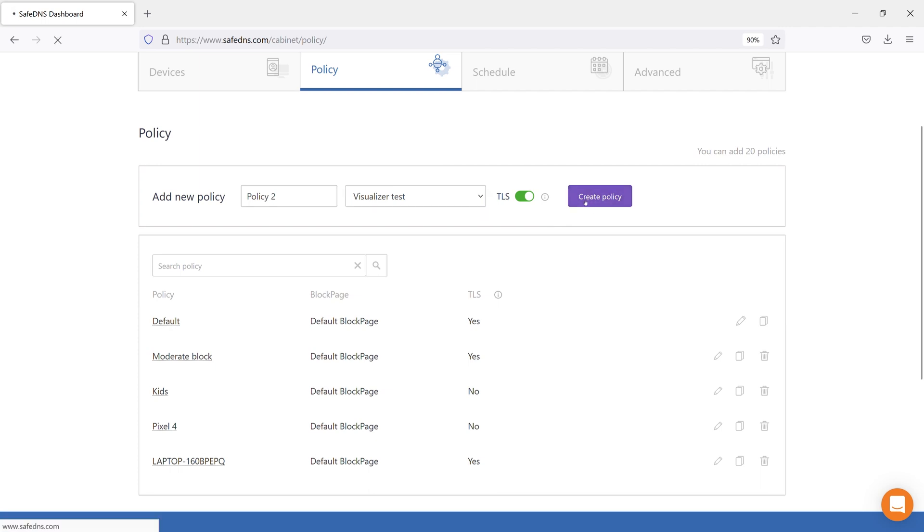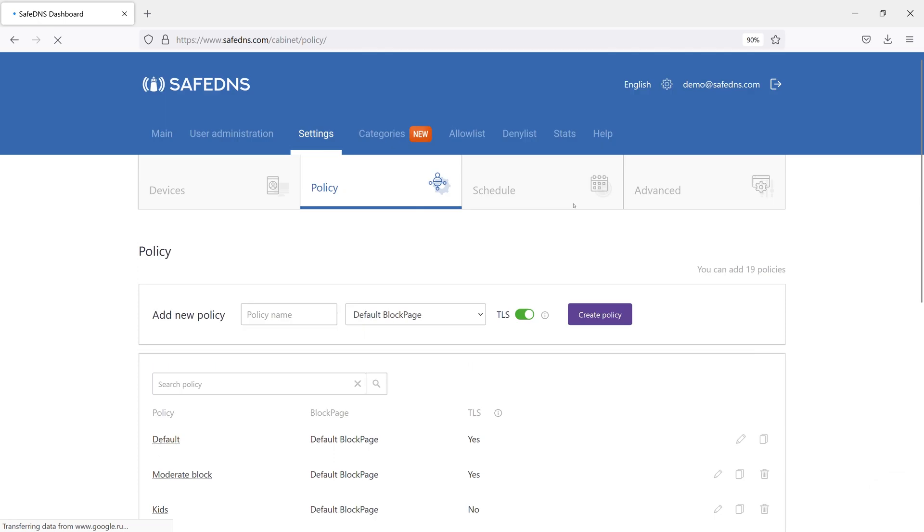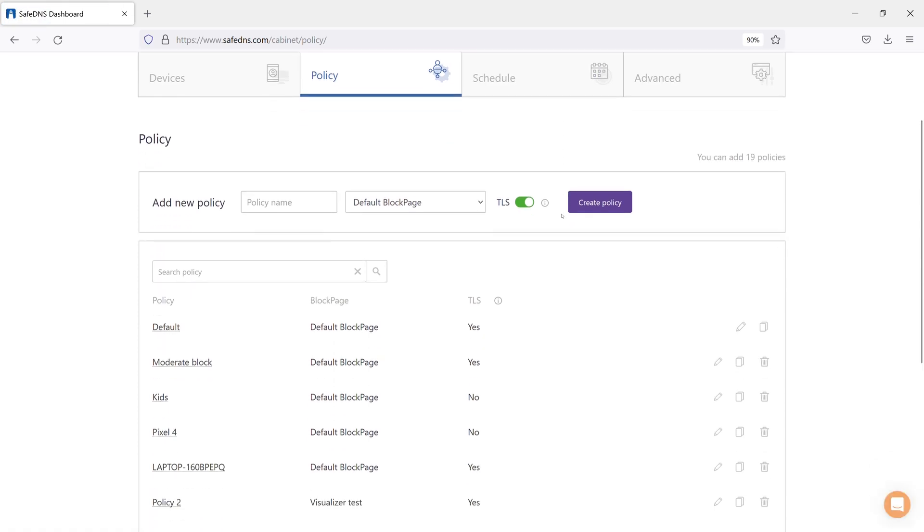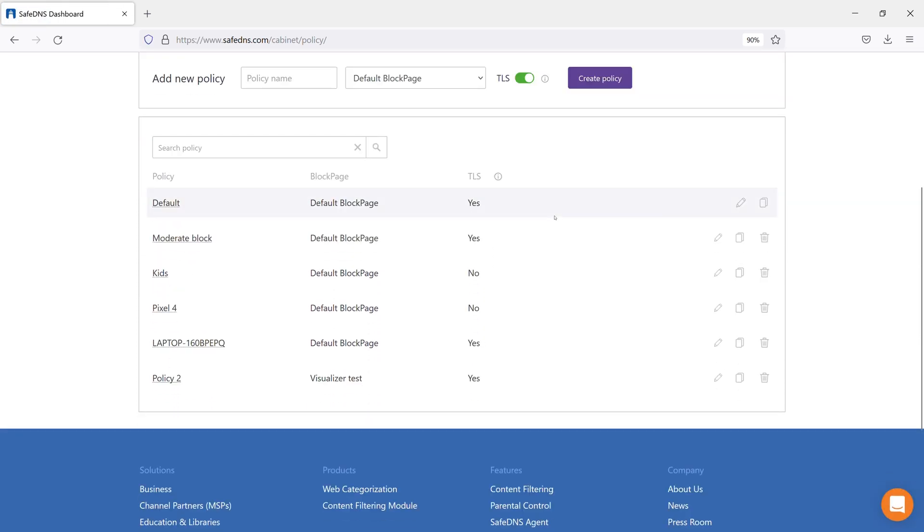Then, click Create Policy. That's it! As you can see, a new policy has appeared on the list. On this list, you can change the block page, enable or disable the TLS function, copy or delete policies by clicking the pencil icon on the right.